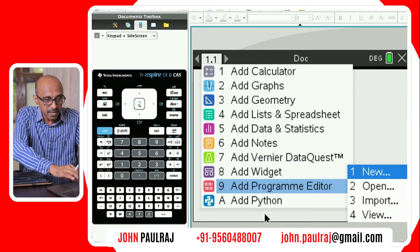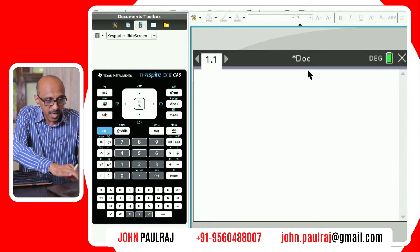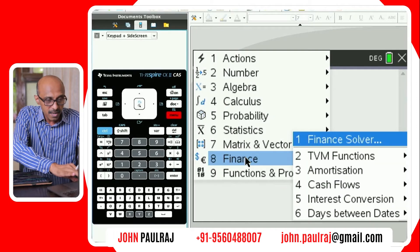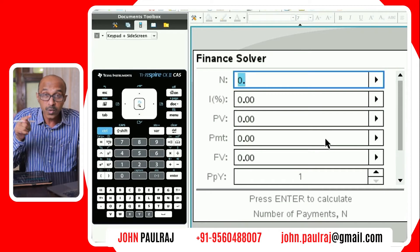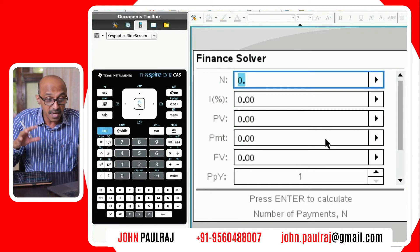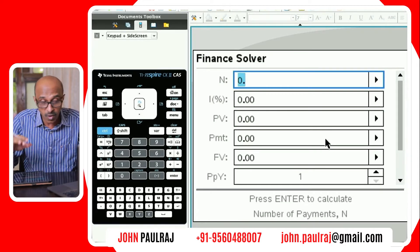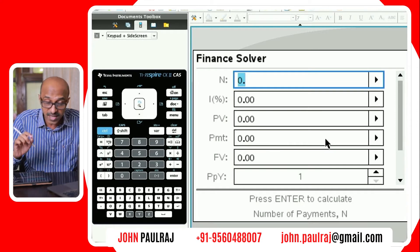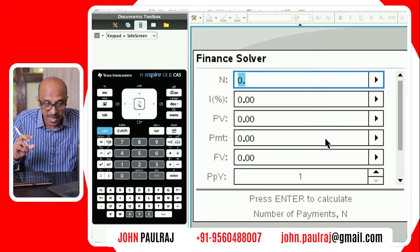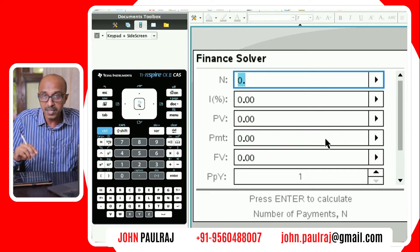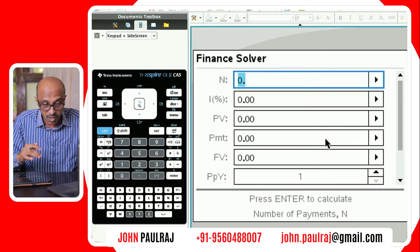Let's jump to the calculator and figure this out. I'm going to add a calculator page and we're going to use the finance solver. I'm not going to go through all the fields in detail — I've already made a separate video on each of them, so please go ahead and take a look at it. It's very important to understand what each field means and where to enter positive or negative values.